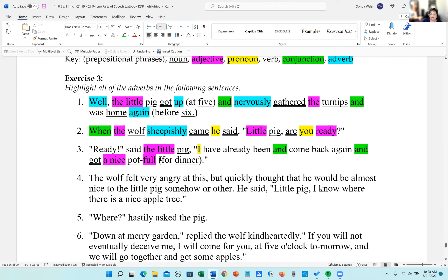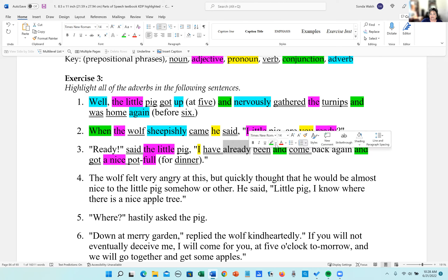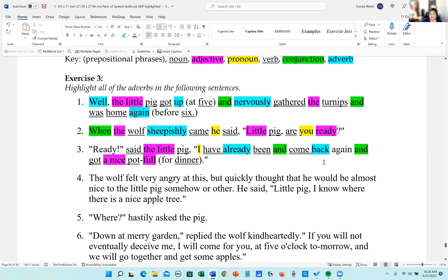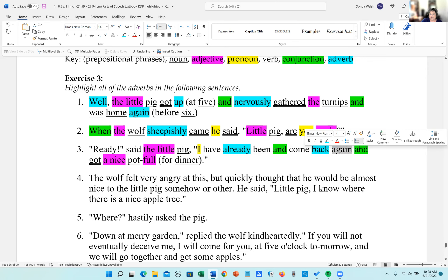For adverbs: 'already' — it comes in between the helping verbs, which is a really good indication it's going to be an adverb; it tells when. 'Back' tells where, so that is an adverb. 'Again' tells when, so that is also an adverb.